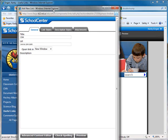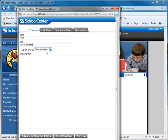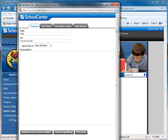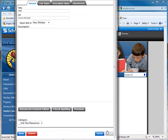You can also choose to have it open in a new window or the current window. Usually when you're going to other websites external to your school center site, you will probably want to open them in a new window so that the user can get back to your site in the present window. So the default is New Window. We'll scroll to the bottom and select Done.